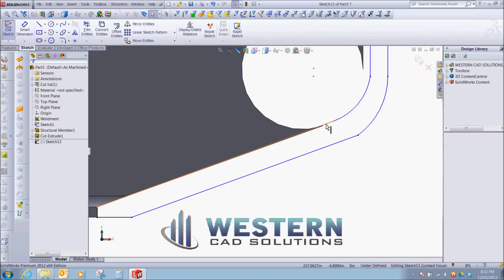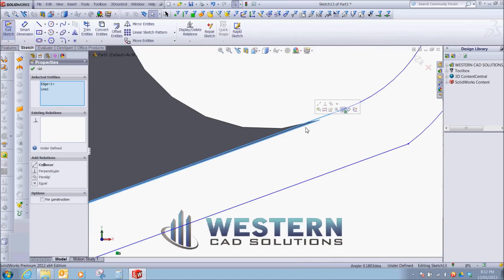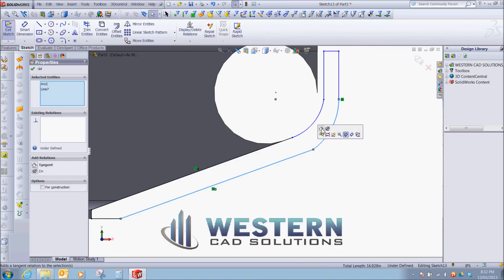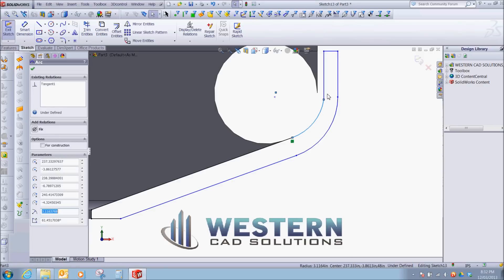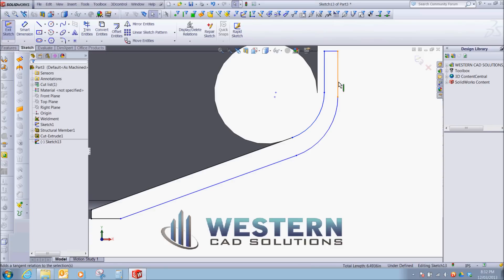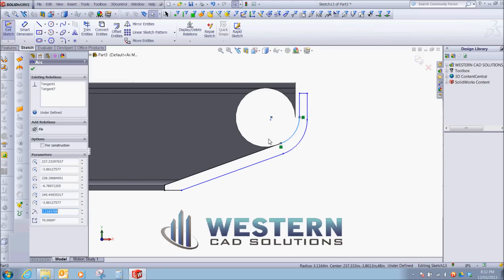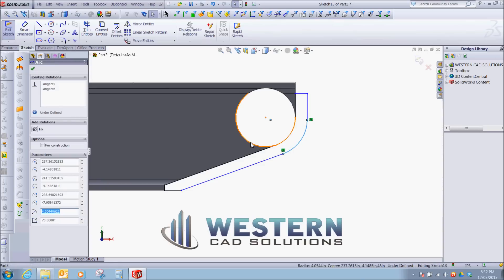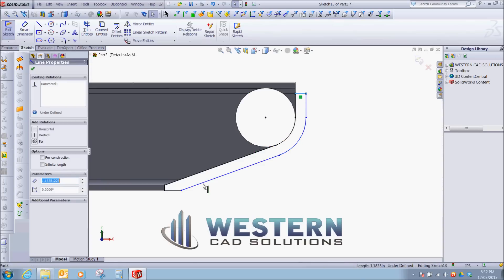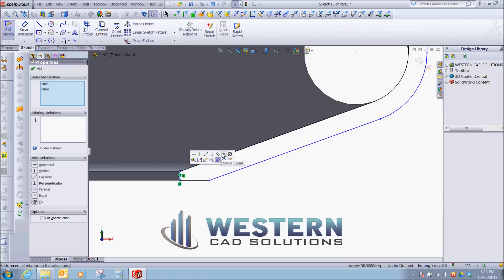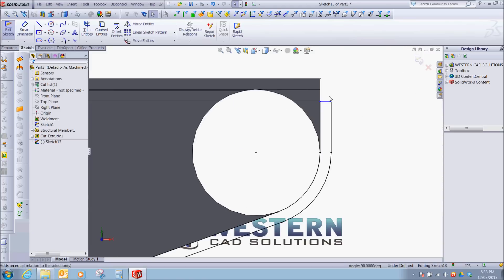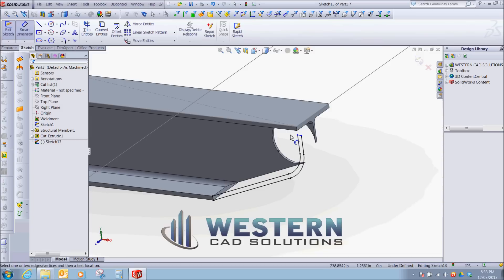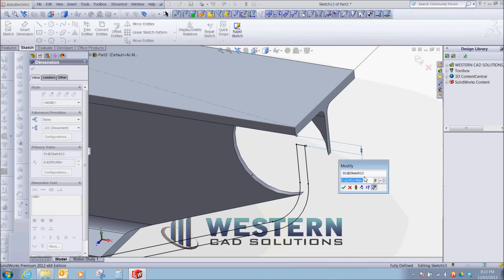We're going to make this and this collinear. Make these tangent. We're going to make these concentric. We're going to make this line and this line equal. And the last step is to give this a height. I'm just going to go a 16th under.